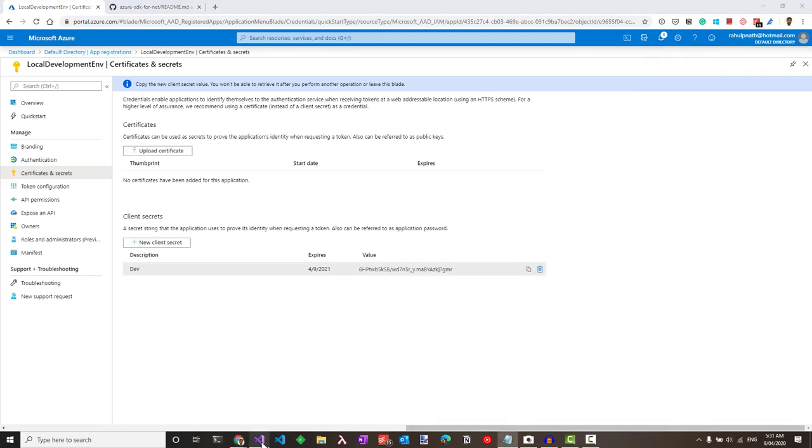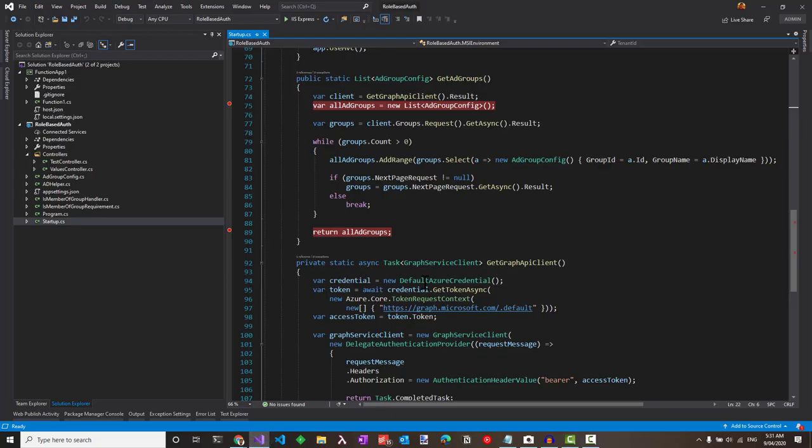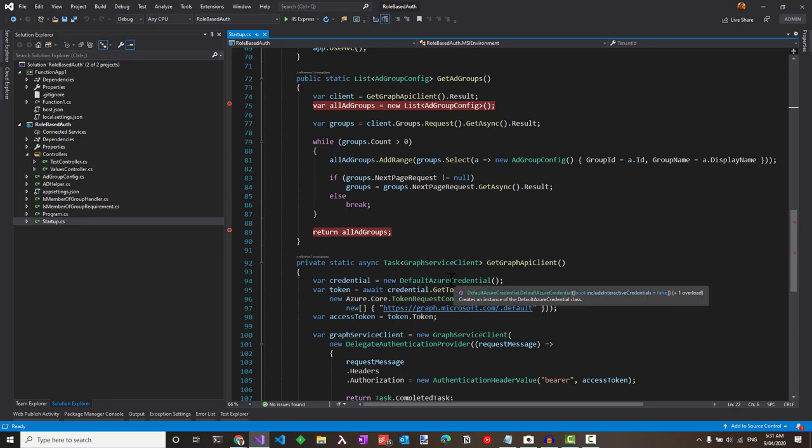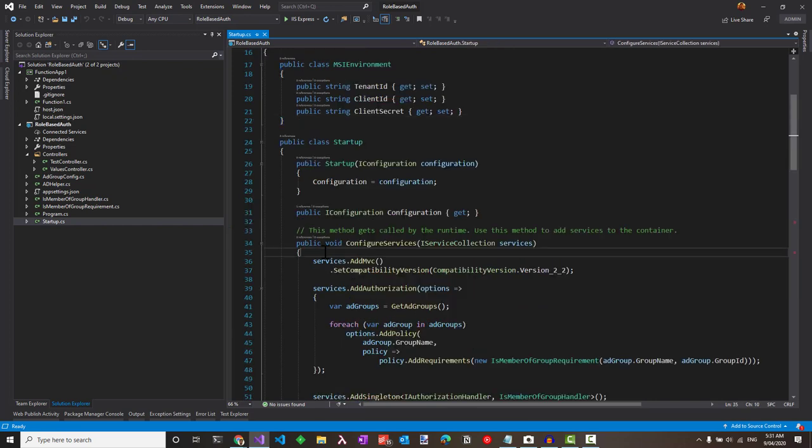Let's head to Visual Studio where I have code set up to hit the Graph API using the default Azure Credential and get the Active Directory groups. In Configure Services, let's set up the environment variables.